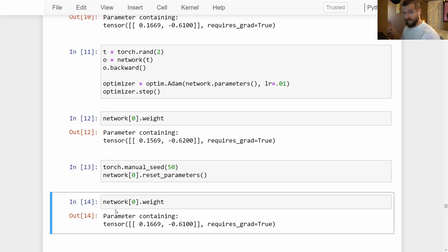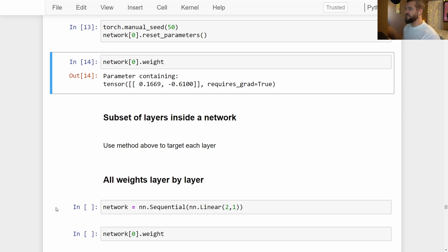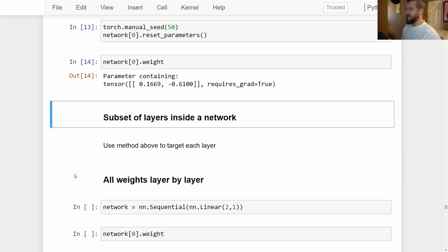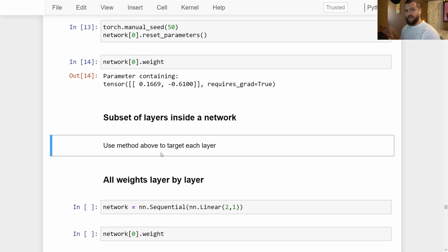So those are the first two methods: an individual layer, and an individual layer inside of a network. Now let's talk briefly about how we would do a subset of layers inside a network. Basically, we use the same method as above and target each layer individually — creating a subset by putting them into a list, then iterating over that list to reset the parameters of each layer.